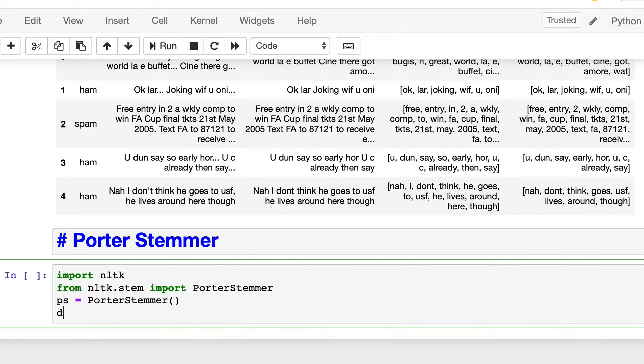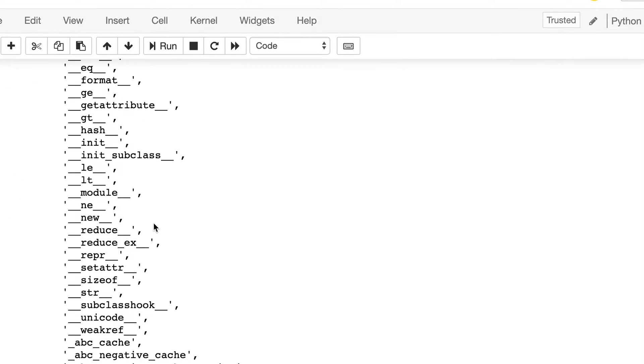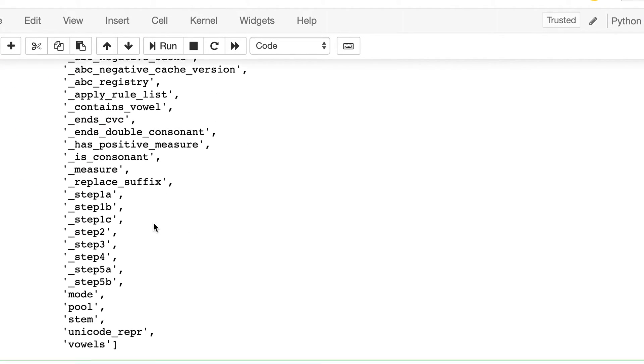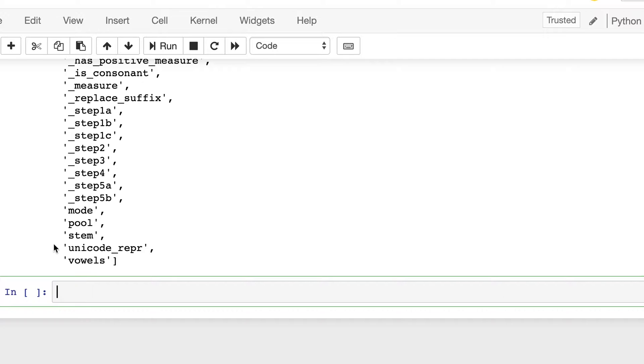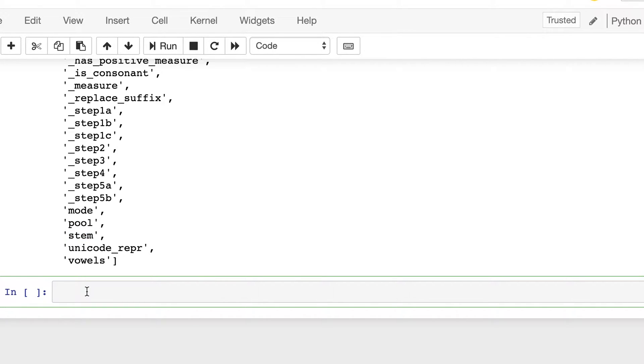Let's quickly see what are the functions available in this Porter stemmer. So this is the list of functions, and we will mainly be interested in this stem function. So let's use this.